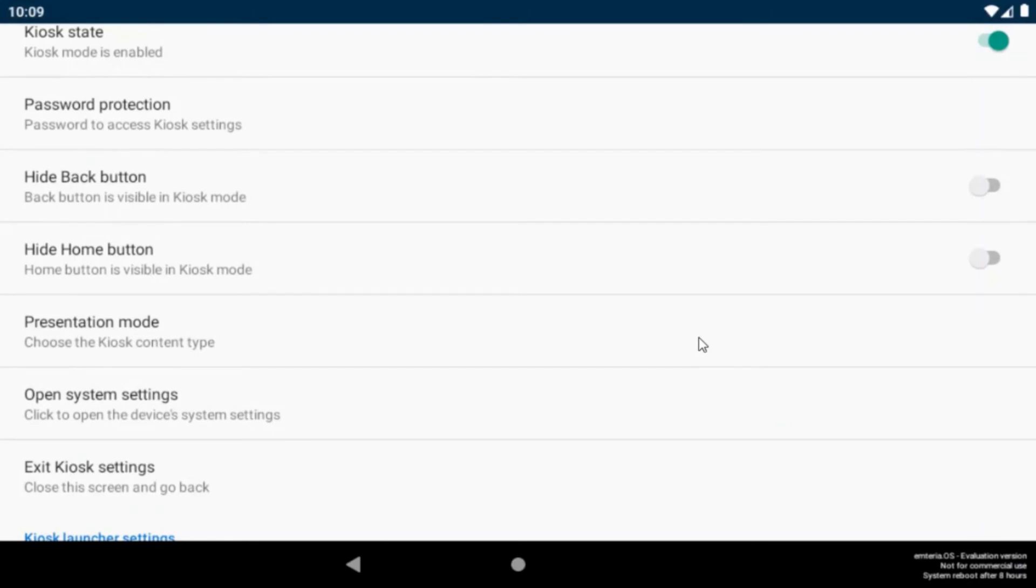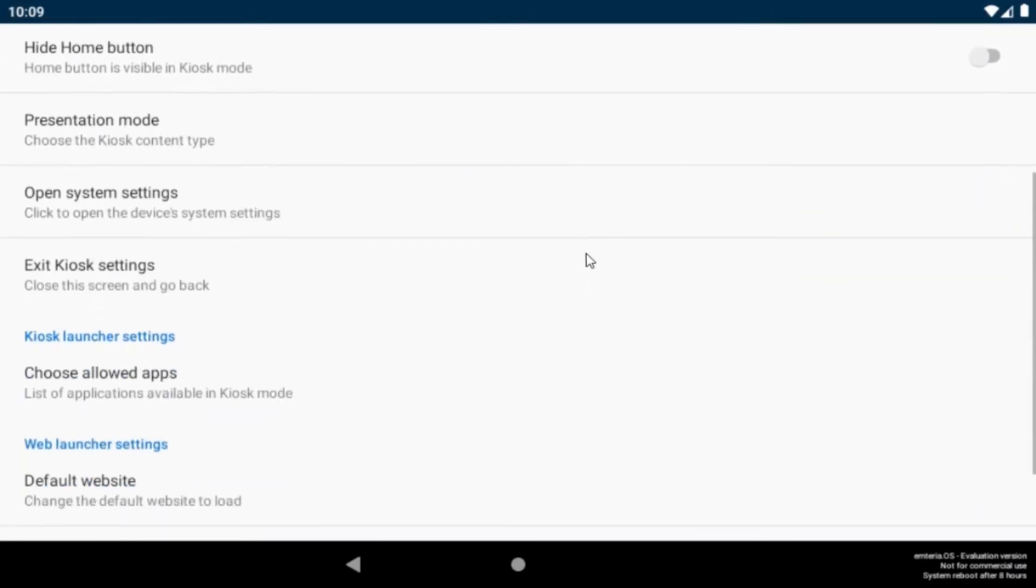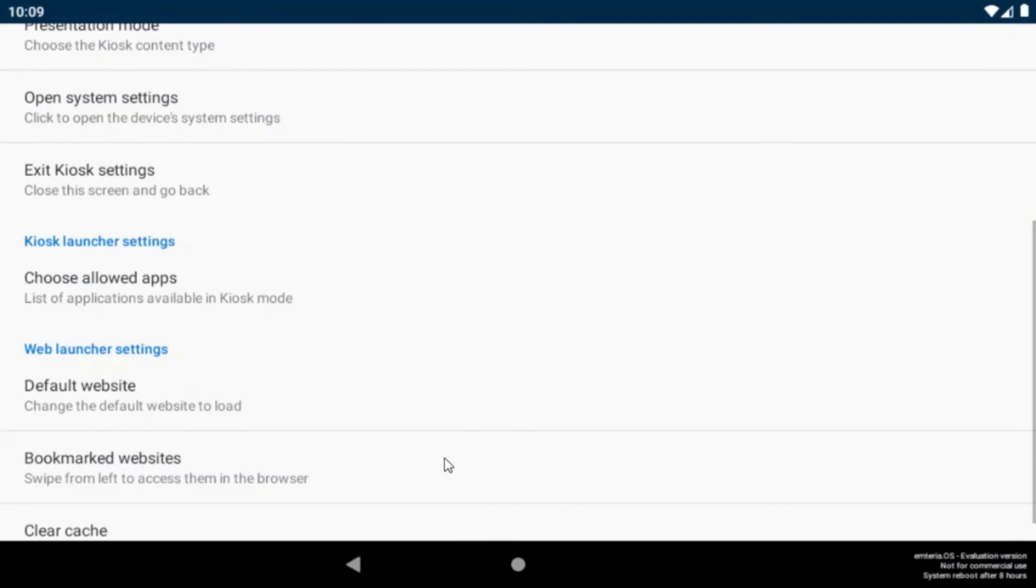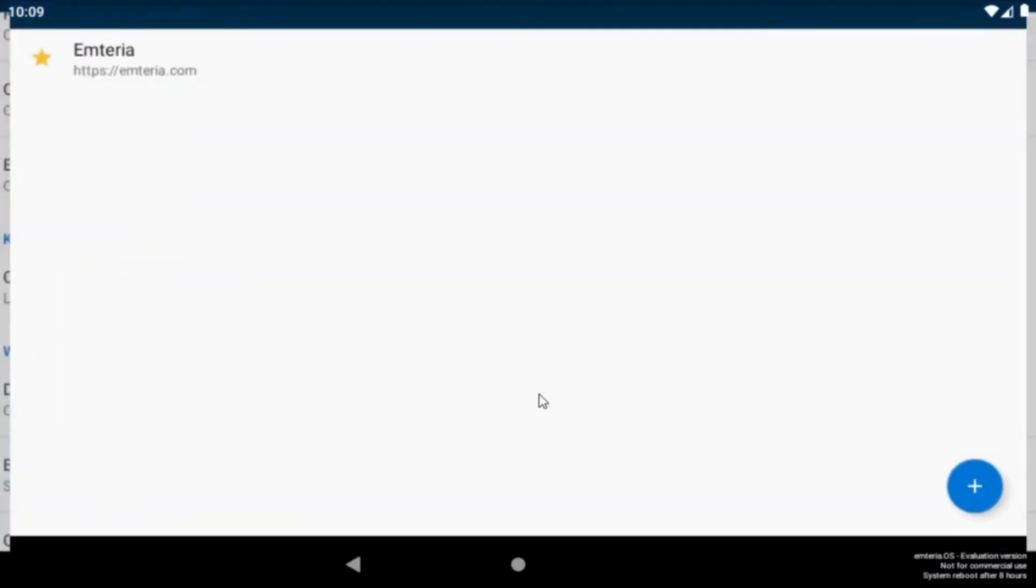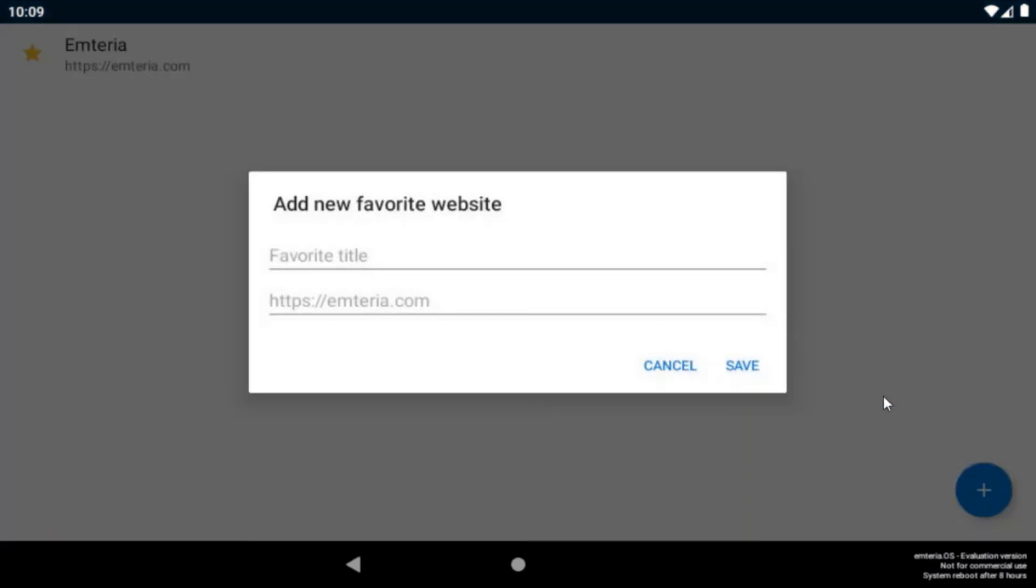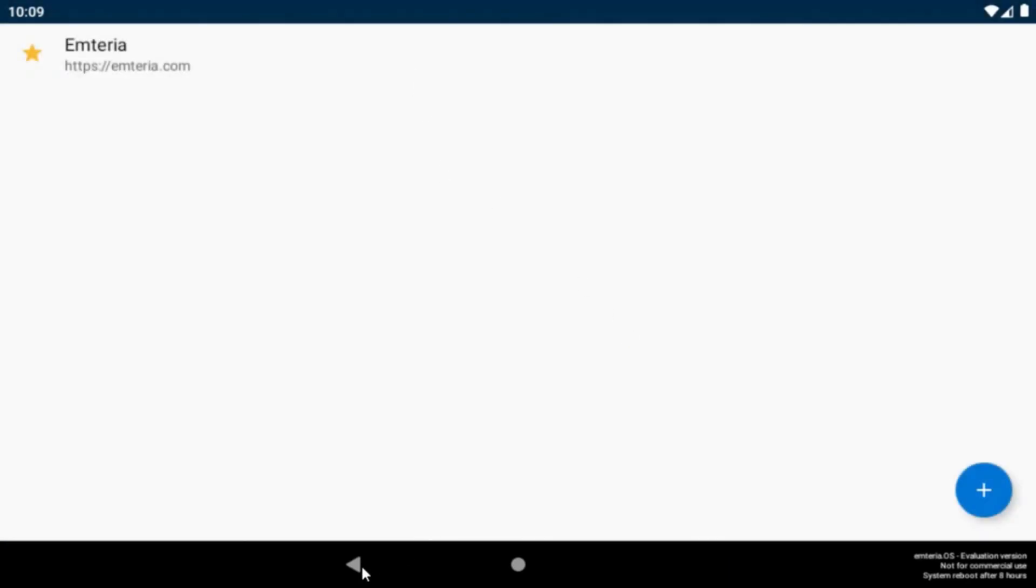If you want to have more websites available you can add them as bookmarks under the bookmark websites here. Click on the plus button and add your website here. I added our Emteria home page in before.